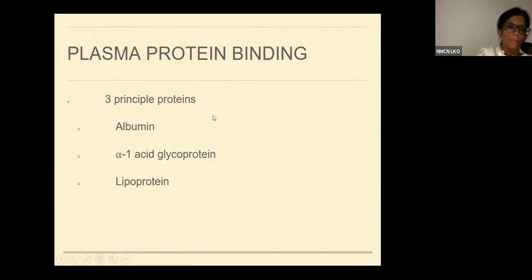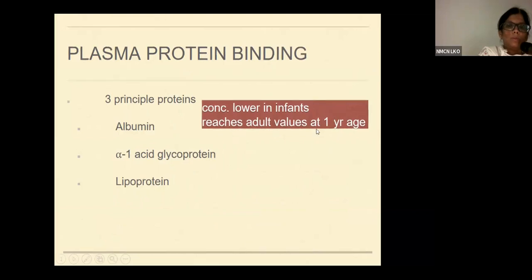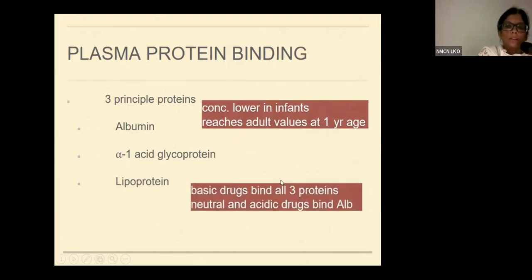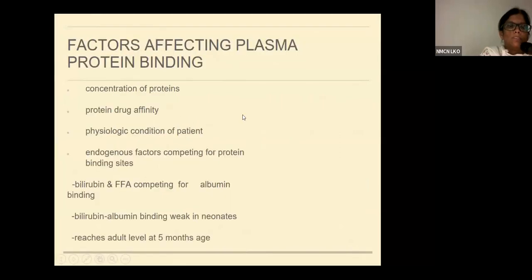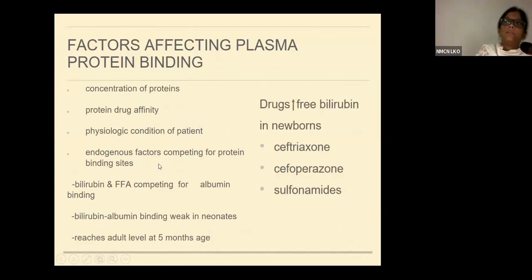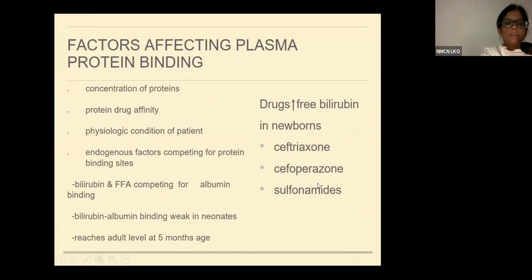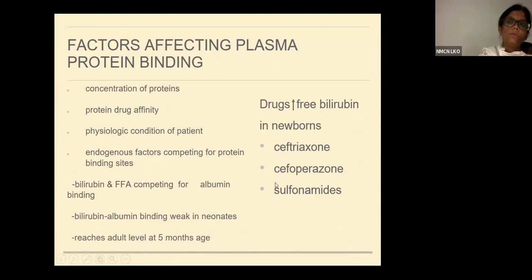There are three plasma proteins principally affecting plasma protein binding of drugs: albumin, alpha-1-acid glycoprotein, and lipoprotein. These concentrations are lower in infants and reach adult values by around one year of age. Basic drugs bind all three proteins while neutral and acidic drugs bind only to albumin. This is important specifically in the newborn period because endogenous factors compete for protein binding sites and can displace free bilirubin. Drugs like ceftriaxone, cefoperazone, or sulfonamides compete for protein binding sites, increasing free bilirubin — which can cause hyperbilirubinemia, detrimental to the baby.